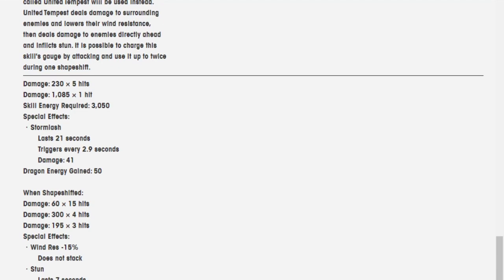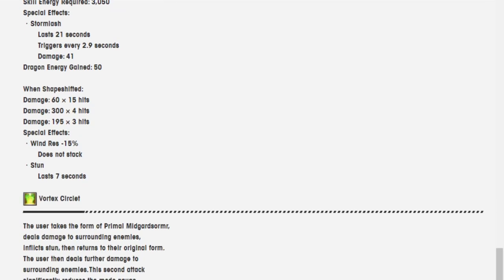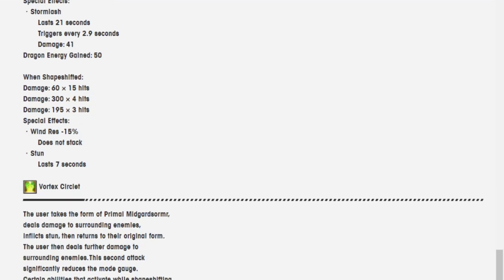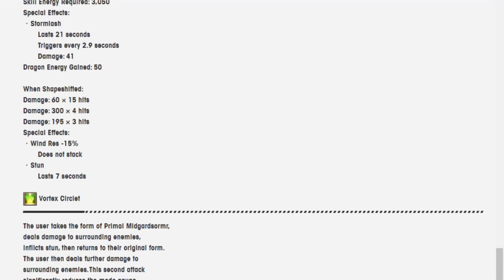Damage is 230 over 5 hits, 1,085 over 1 hit. Skill energy required is 3,050. Stormlash, dragon energy gained is 50. Wind shapeshift, damage is 60 over 15 hits, 300 over 4 hits at 195 over 3 hits. And special effects wind resistance is 15%. Stun lasts 7 seconds.